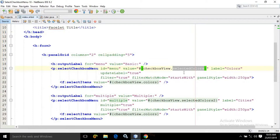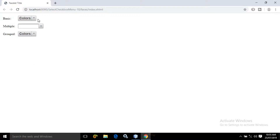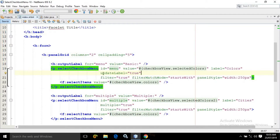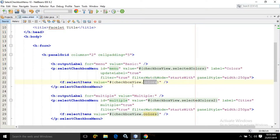The code of the managed bean I will show you later on. In the label I have written 'colors', due to which this label is coming as colors. In the updateLabel I have written true, and in the filter mode I have written true. Inside the select checkbox menu I have used f:selectItem. This f:selectItem is nothing but the UI control which has been provided by JSF. In its value I have written CheckboxView.colors — this means colors is nothing but the property which has been defined in the managed bean.